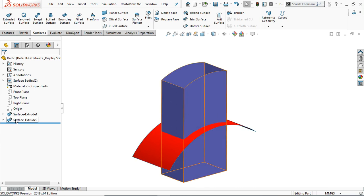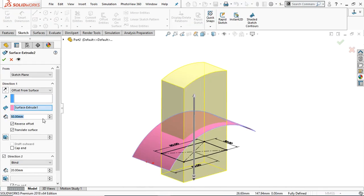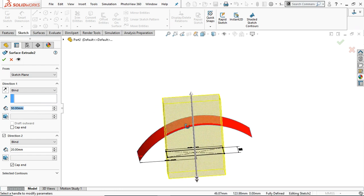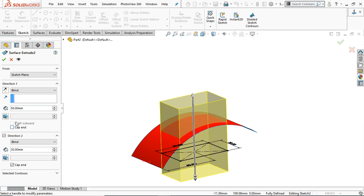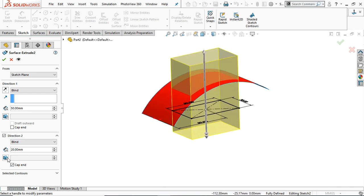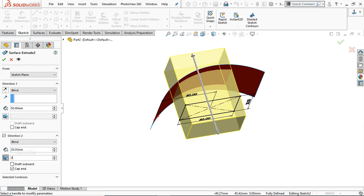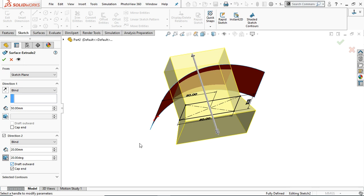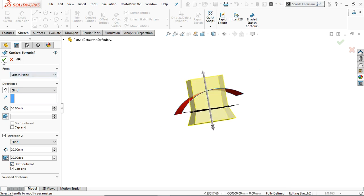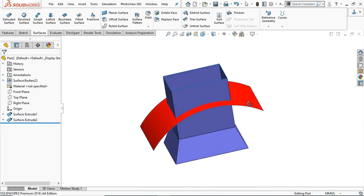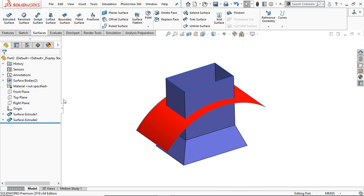Again go to edit feature and choose blind. Here is the draft on and off option. You can apply draft in both directions — direction one and direction two. Let's practice with direction two. Select draft on and off, provide an angle — let's say 20 degrees — and see the result. Check draft outward first and you will find the draft in the outward direction. Click OK. This is the draft command, same as in the feature extrude.